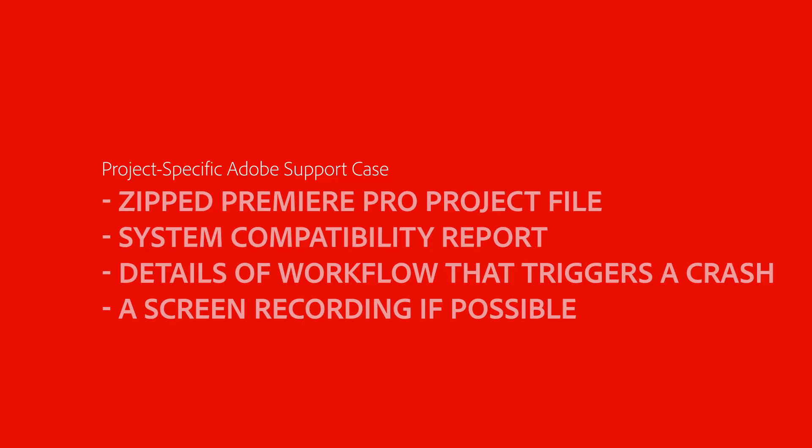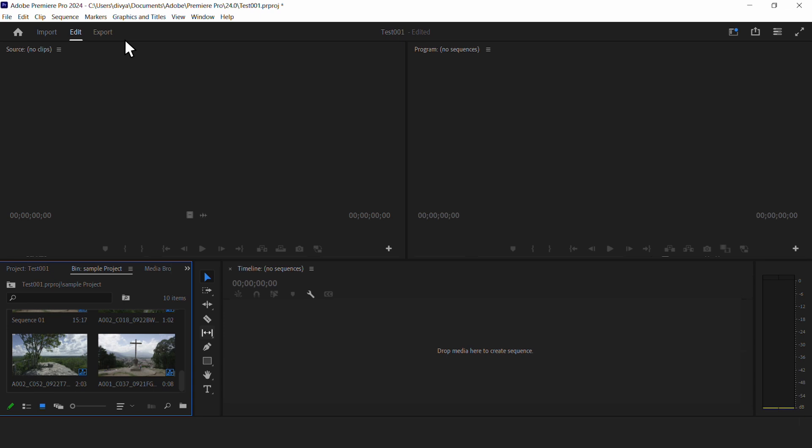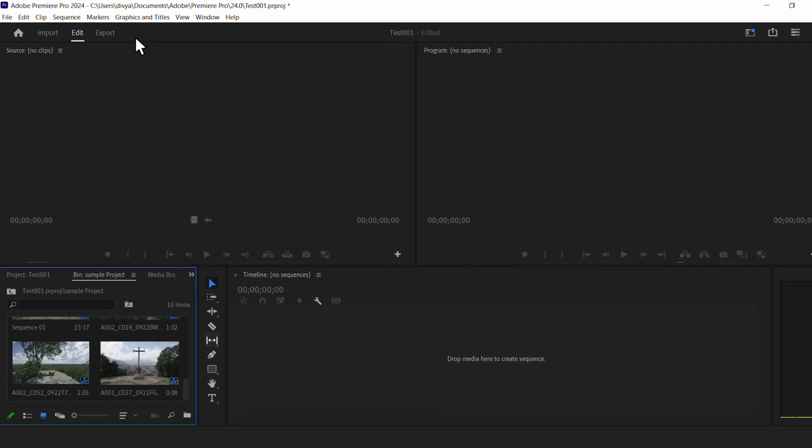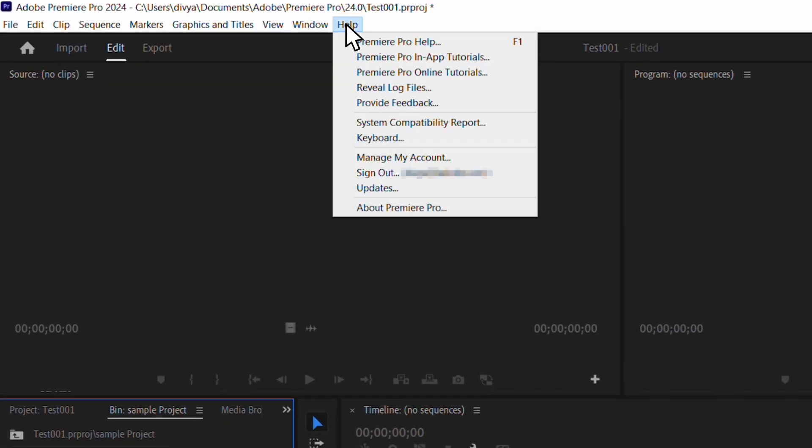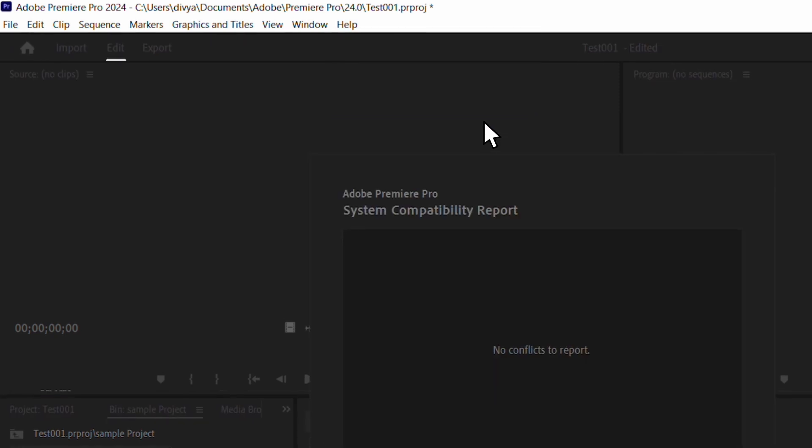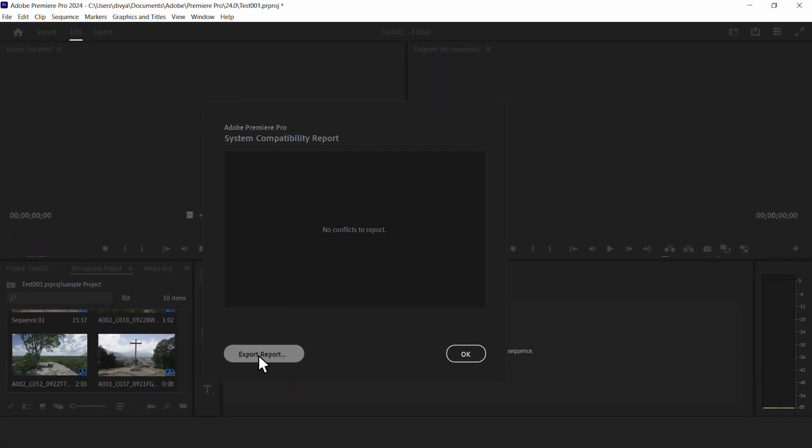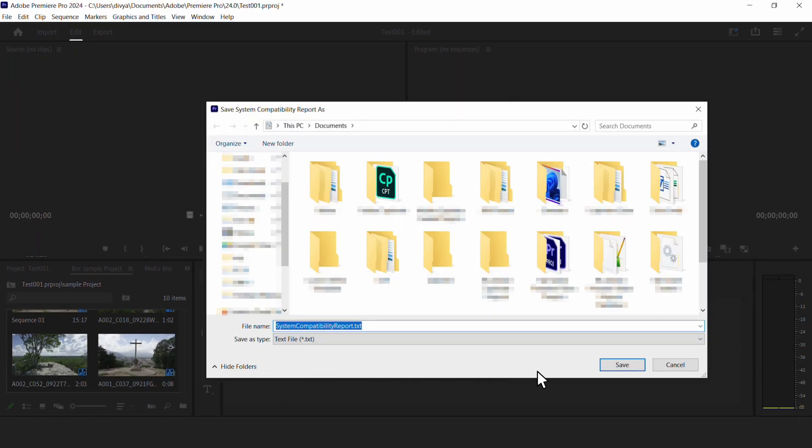If you are experiencing project-specific issues rather than the whole program, you should attach a zipped Premiere Pro project file and System Compatibility Report to the case. You can access the System Compatibility Report by going to Premiere Pro, clicking on Help, and going to System Compatibility Report. Click on Export Report, save the file, and then attach it to the case.